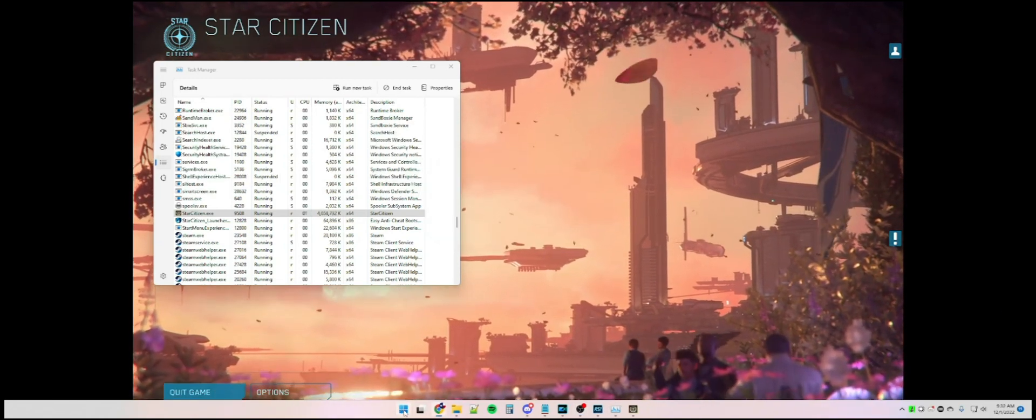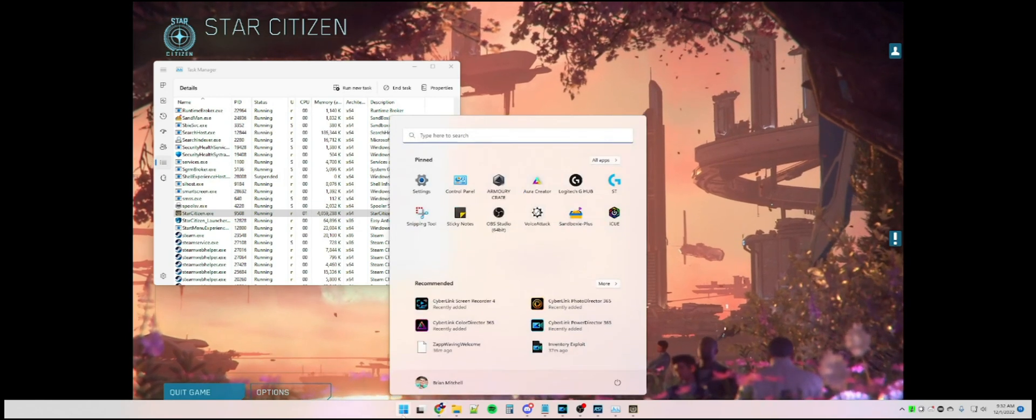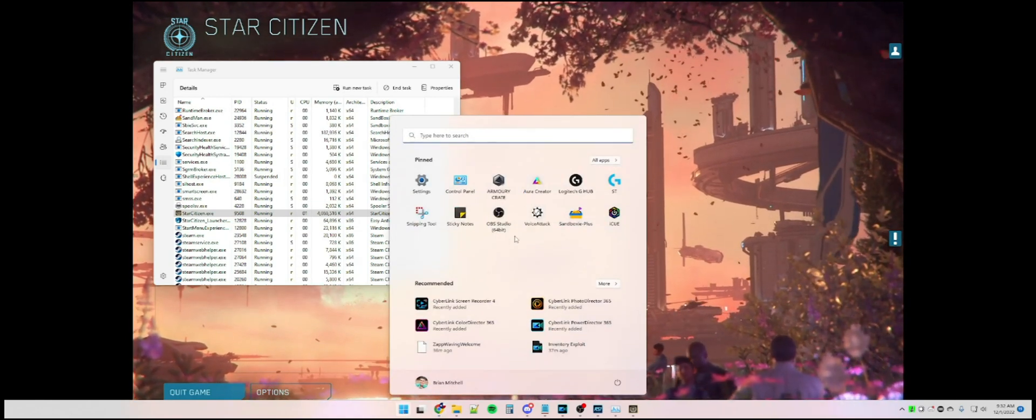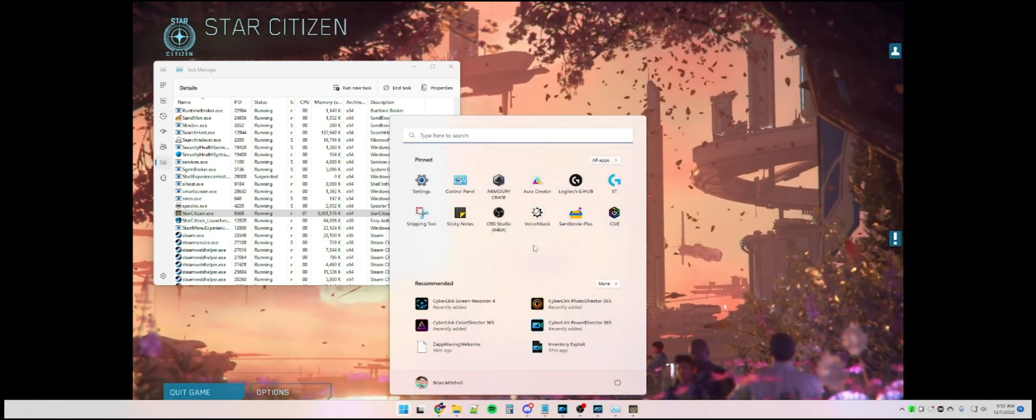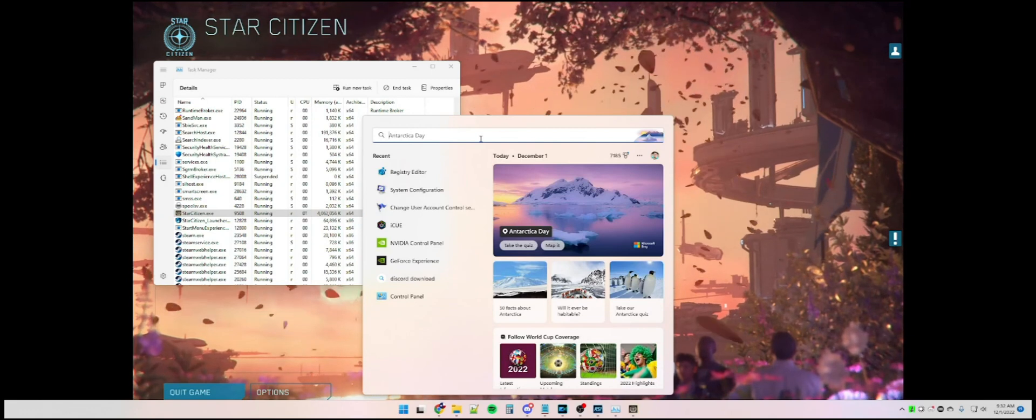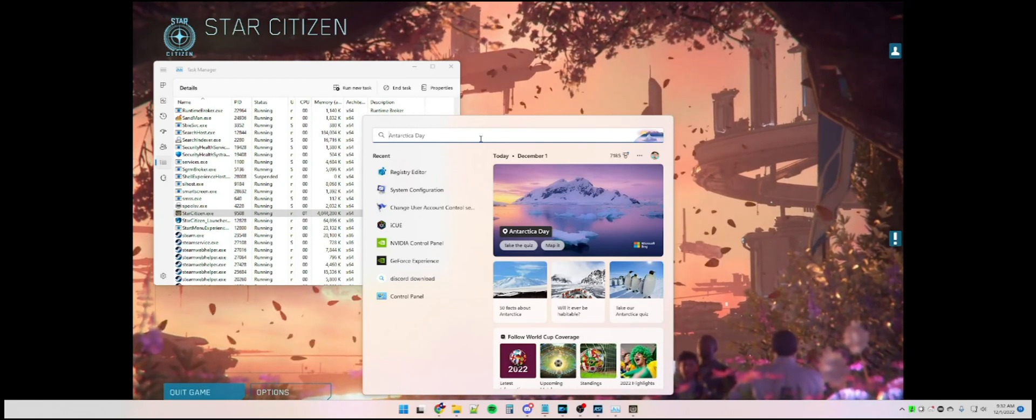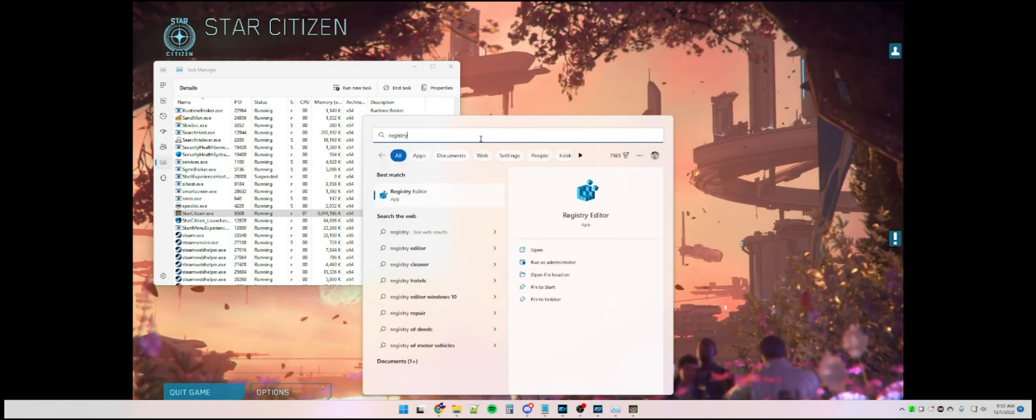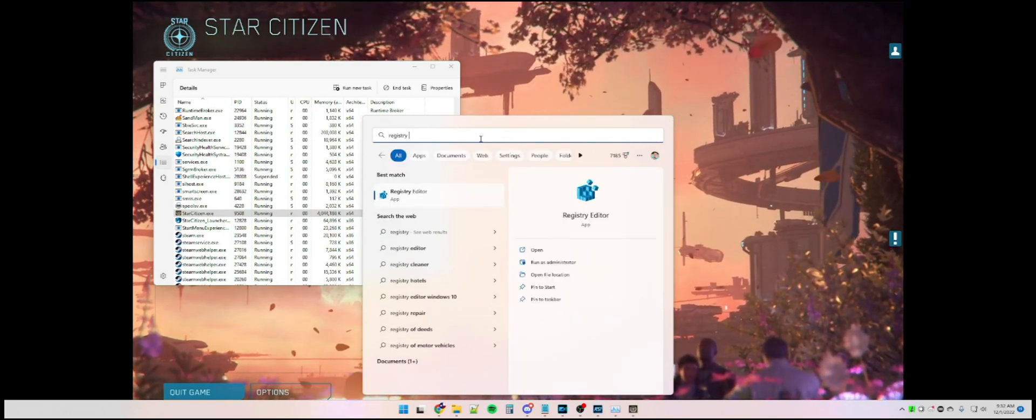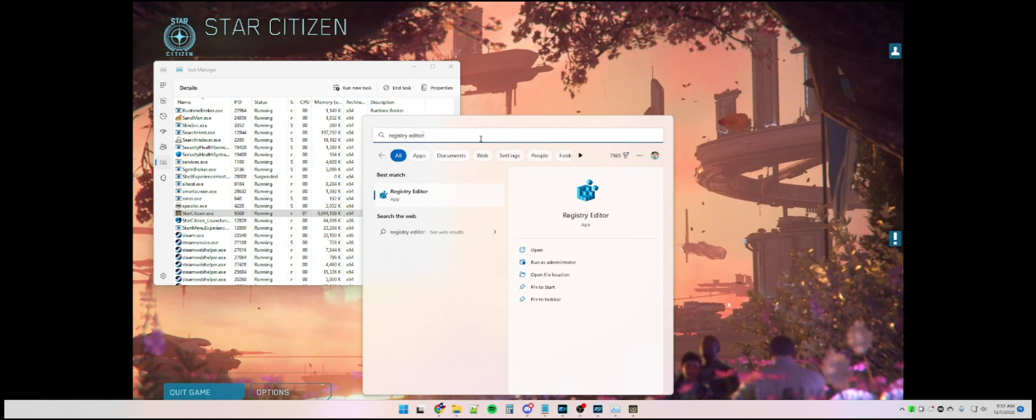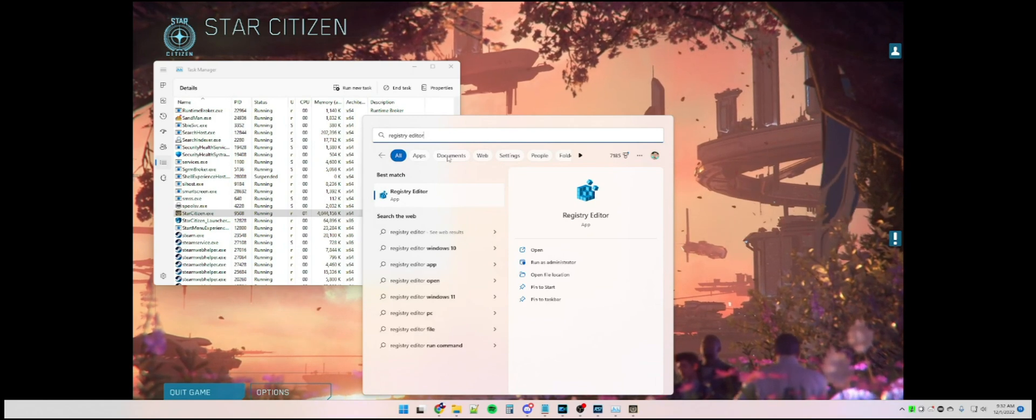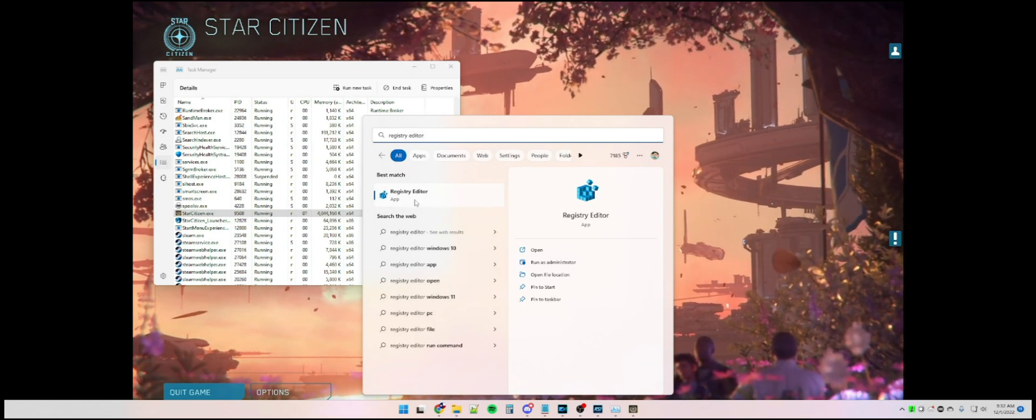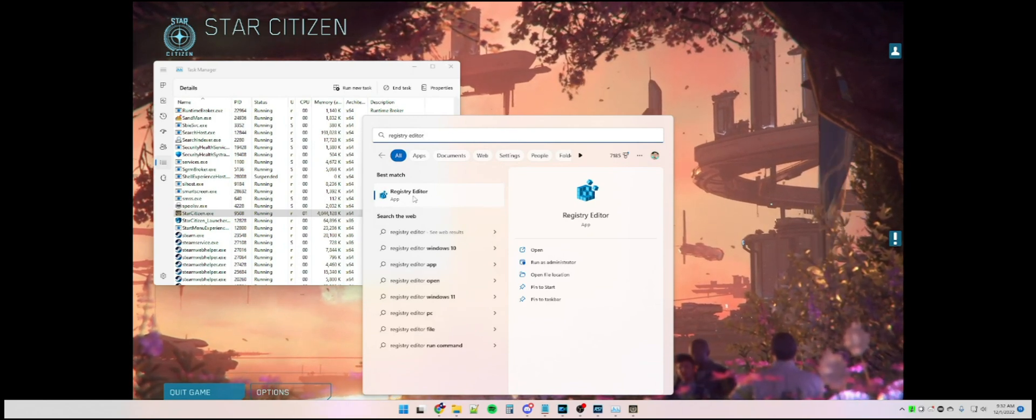So instead, what we're going to do is open up the Start menu, go up to the search bar, and type in Registry Editor, right there. Click on that.